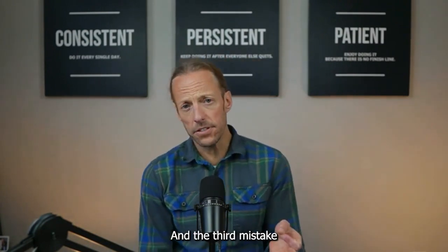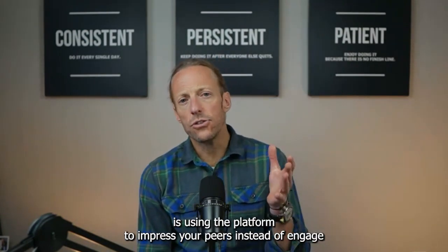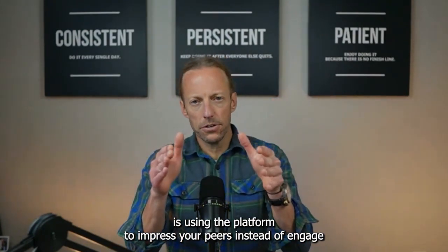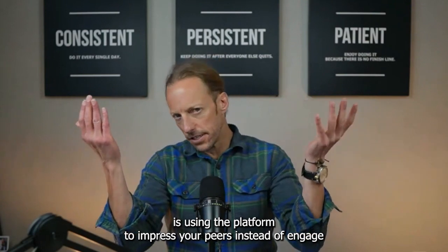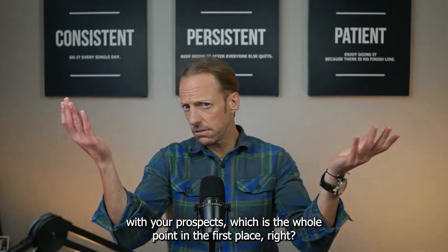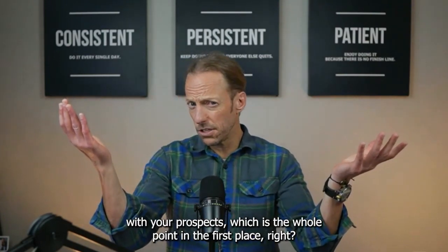And the third mistake is using the platform to impress your peers instead of engage with your prospects, which is the whole point in the first place, right? You got to use the platform the right way. You've got to be effective and you have to come on the platform with one goal in mind. You are here to talk to your prospects. And in this video, I'm going to share four tips that have helped us grow substantially in the last two years using LinkedIn as our number one platform for lead generation.